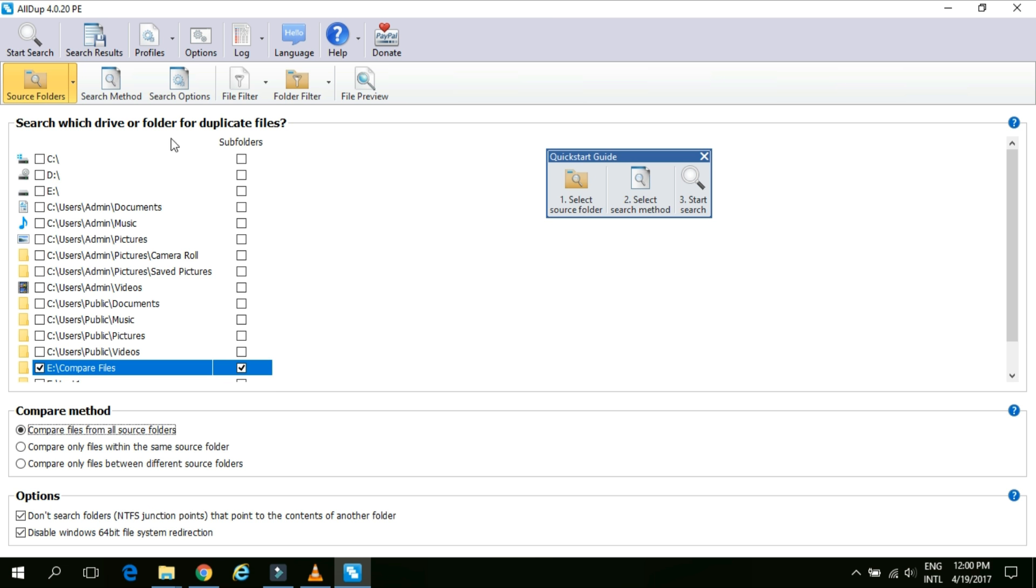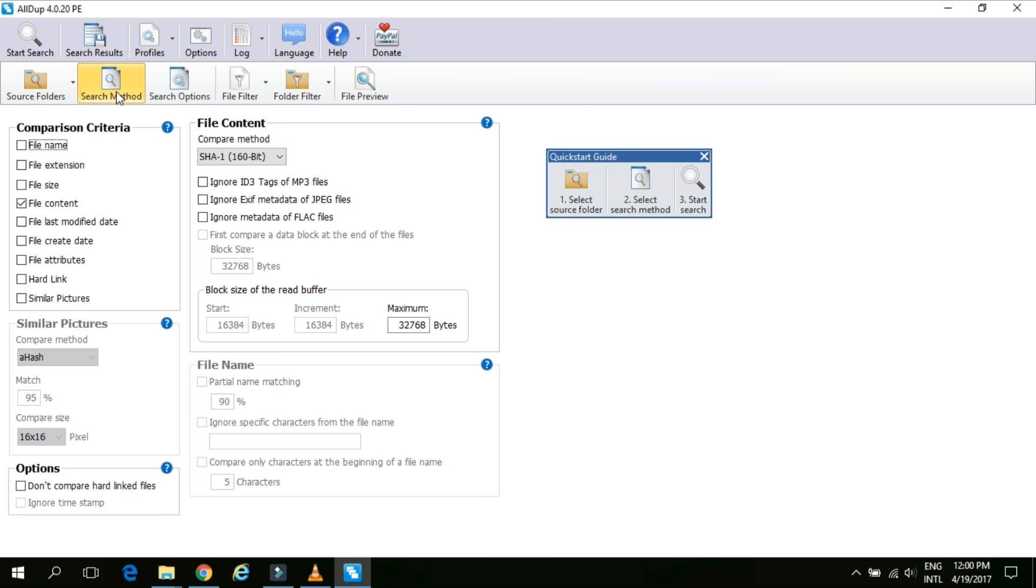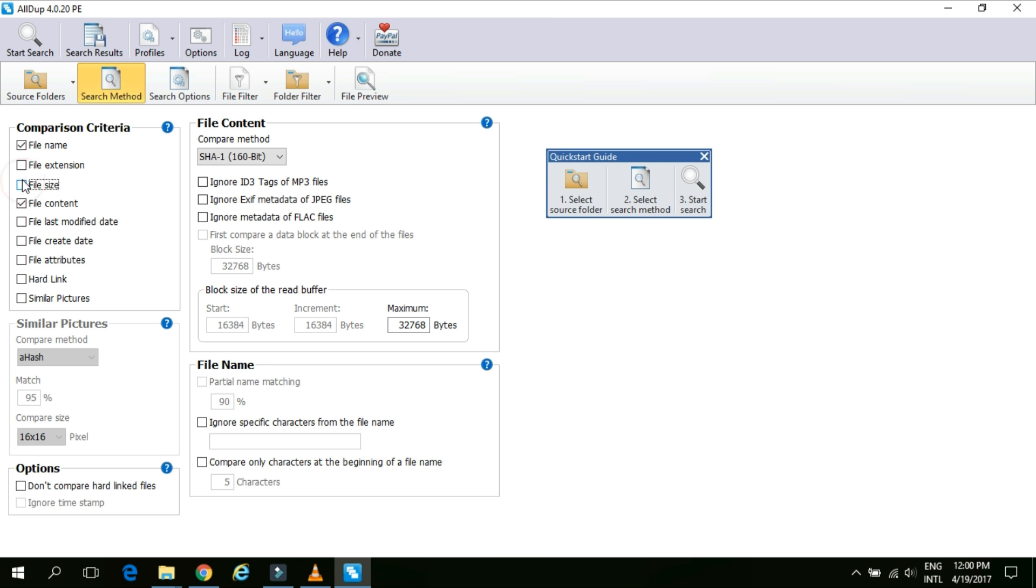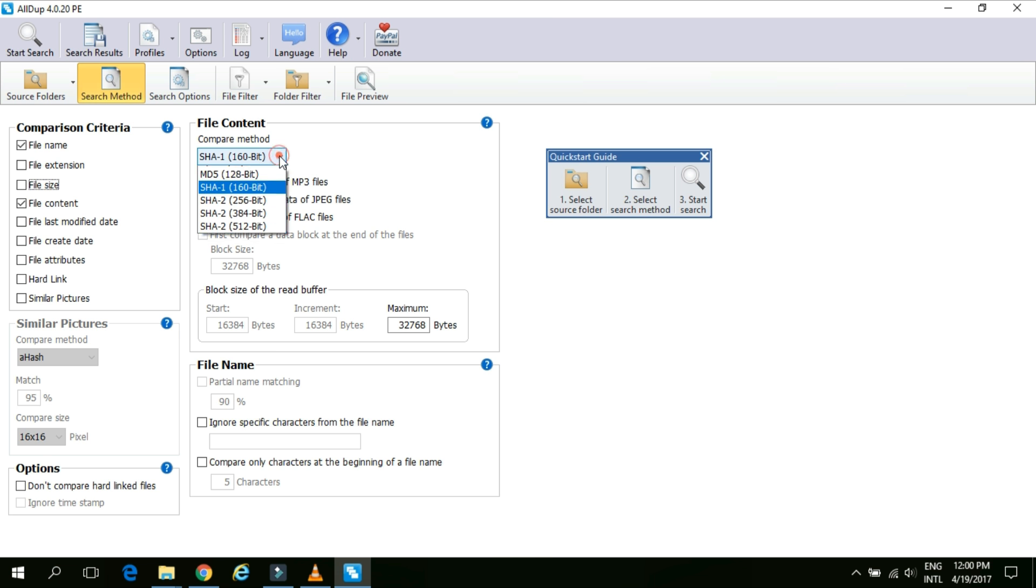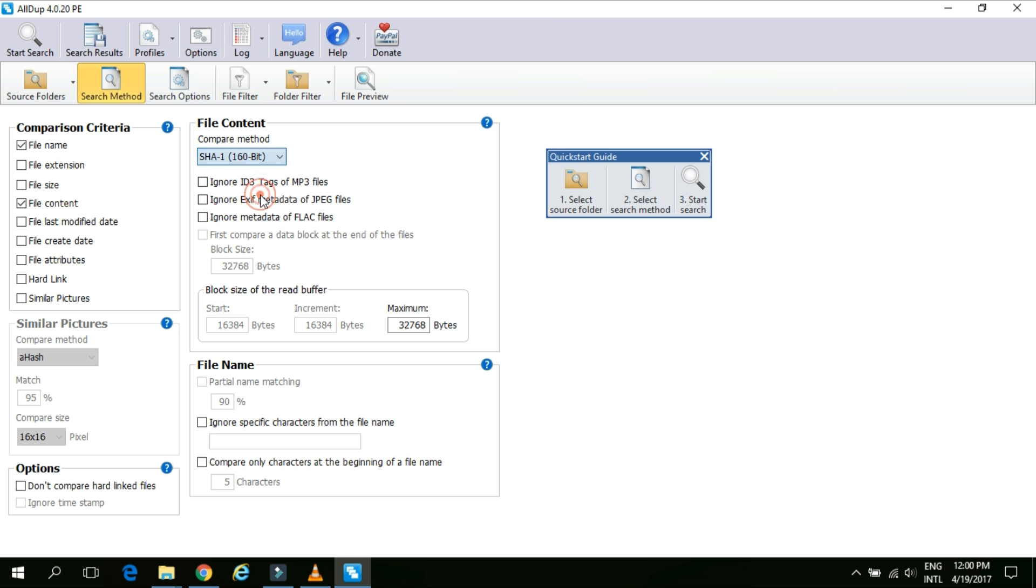In the second option which is the search method. We have the comparison criteria. Under the comparison criteria we need to inform the software like certain criteria to use to find duplicate content like file name, file extension, file size and file content. Now for testing purpose I will select the file name and file content as my comparison criteria. Under file content there is a compare method is given. At present by default SHA-1 160 bit is selected.